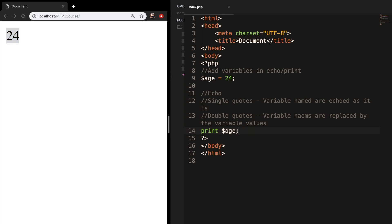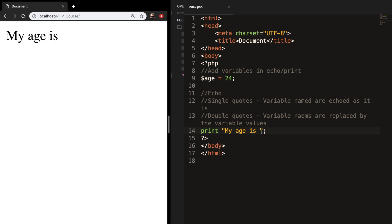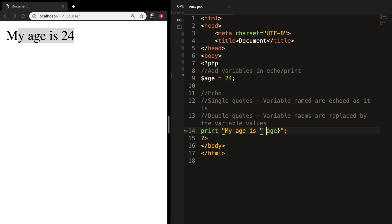Let's print a string — let's say 'my age is', save it, and this works. Let's add the curly braces after 'is' and add variable age inside the curly braces, save and refresh — this works as well. And if we want to concatenate it: double quotes, dot operator, variable age, remove the closing curly braces, save and refresh — and the output is still the same.